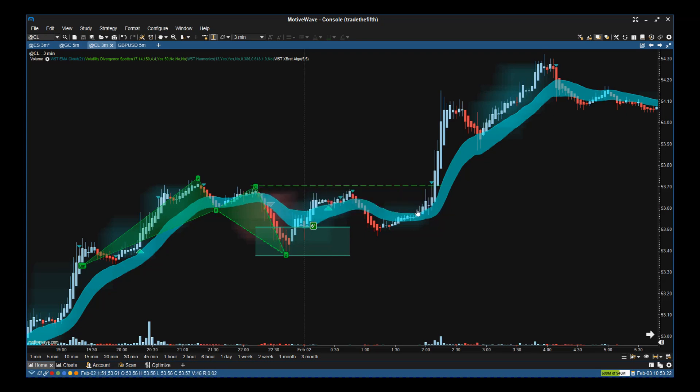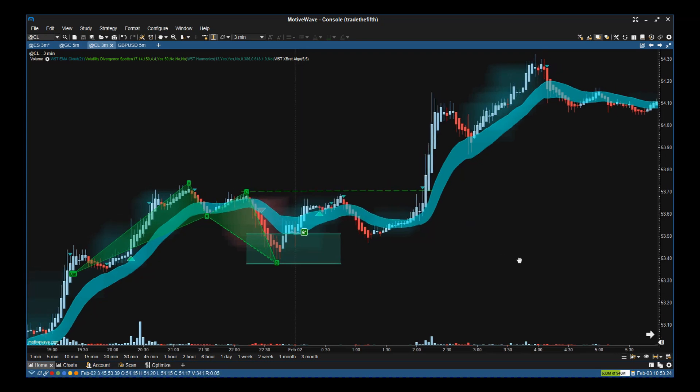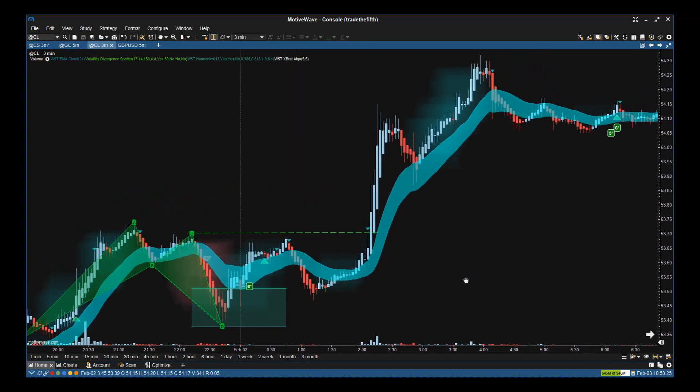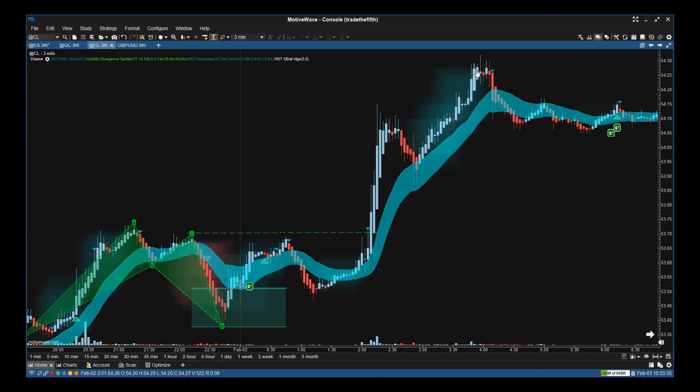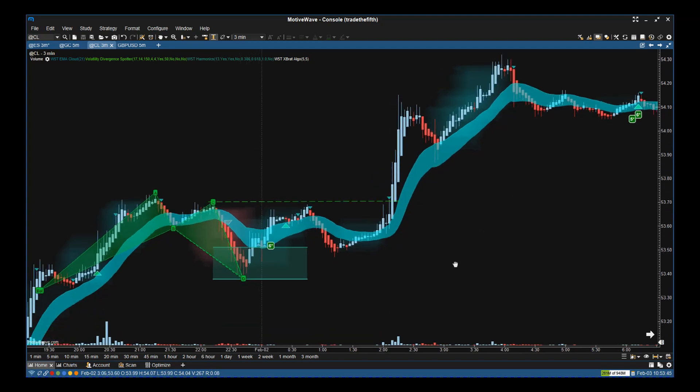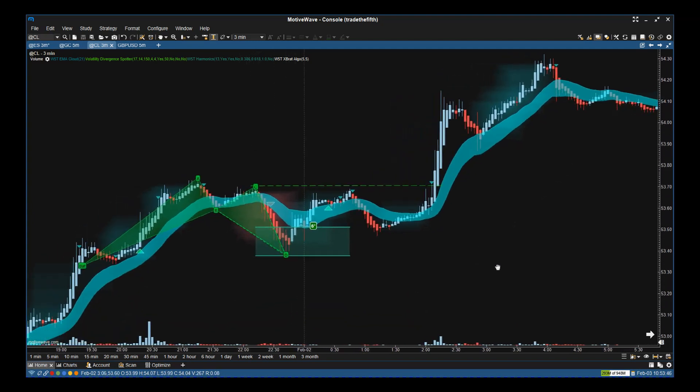As you can see here, we move up, come back down to test the EMA cloud again, start to move away from that EMA cloud. The divergence cloud goes green again. Then we get the little green triangle saying tighten stops or get out. As you can see, it finally comes through the EMA cloud.